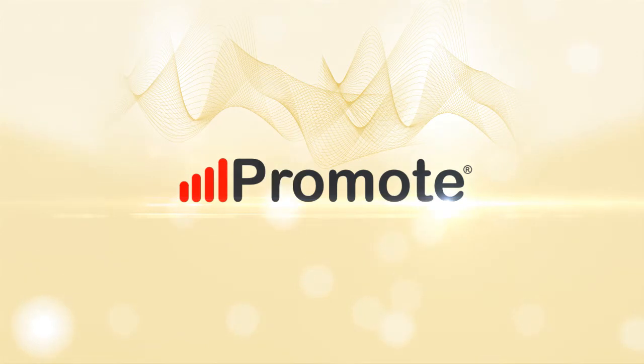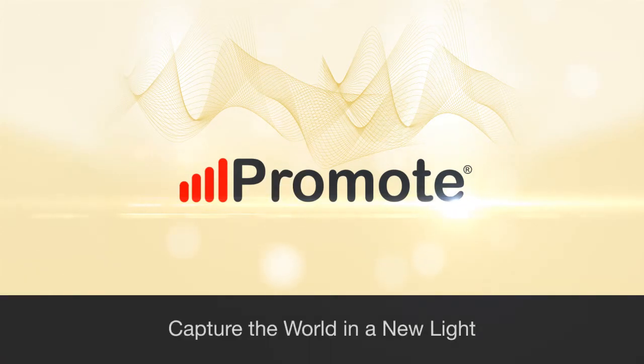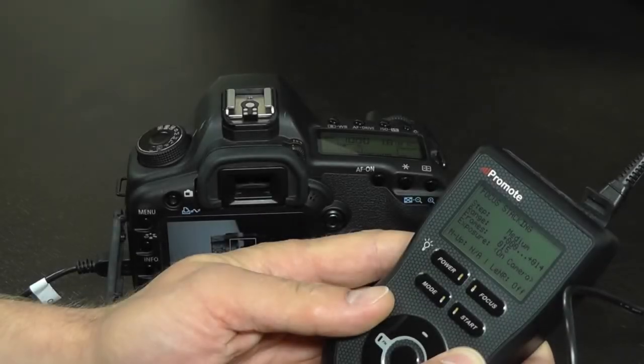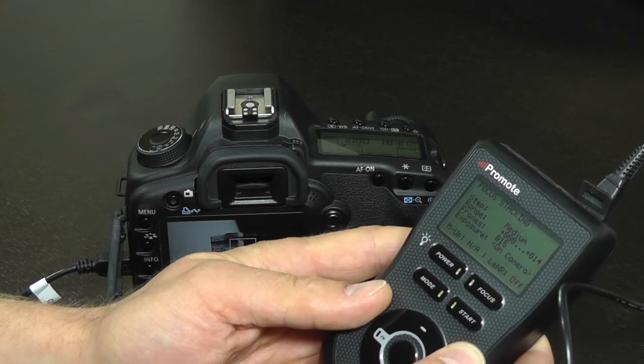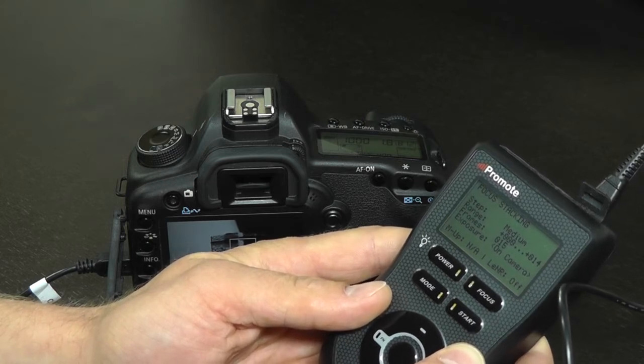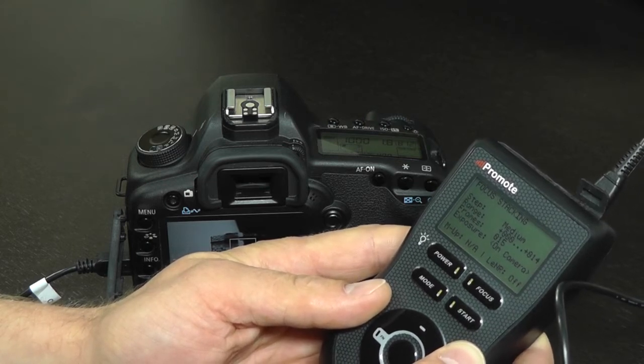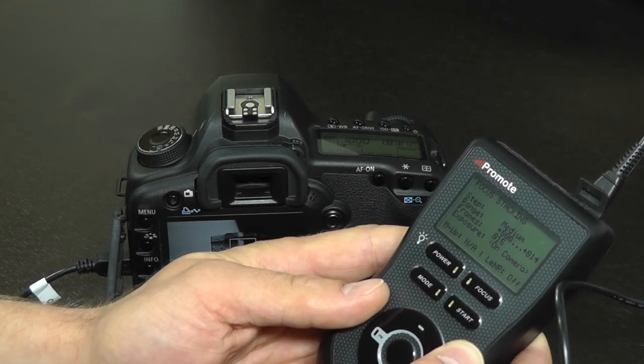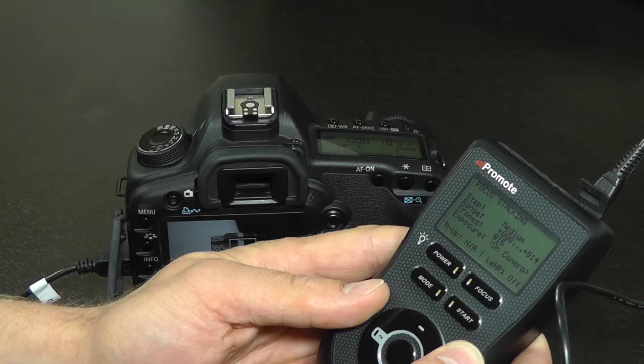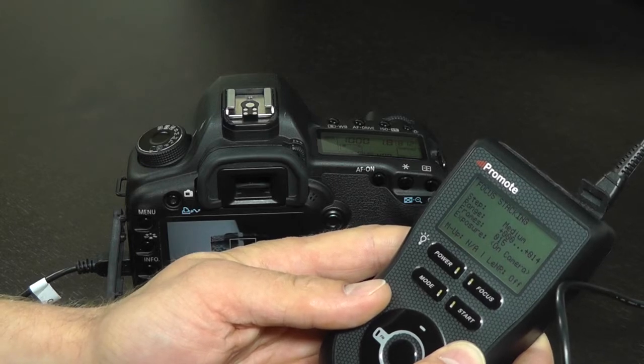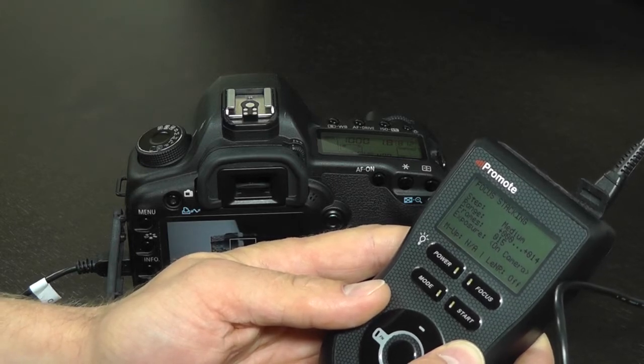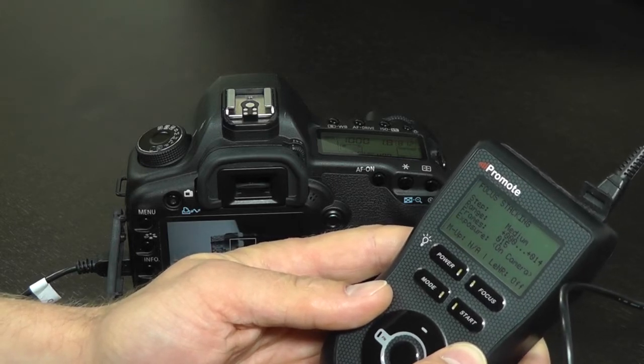Promote Control also allows you to merge focus stacking technique with high dynamic range technique so that you can create focus stacked images in HDR. The idea is simple.